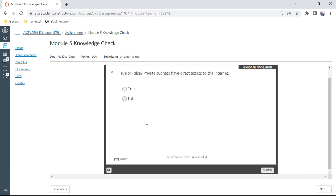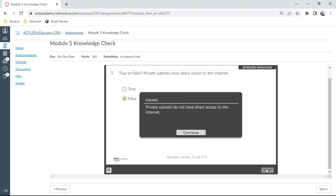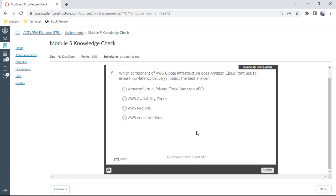The fifth one: True or false, private subnets have direct access to the internet? No, no way. You have to go to the NAT gateway. The sixth one: Which component of AWS global infrastructure does Amazon CloudFront use to ensure low latency delivery? That is edge locations. Answer is D.